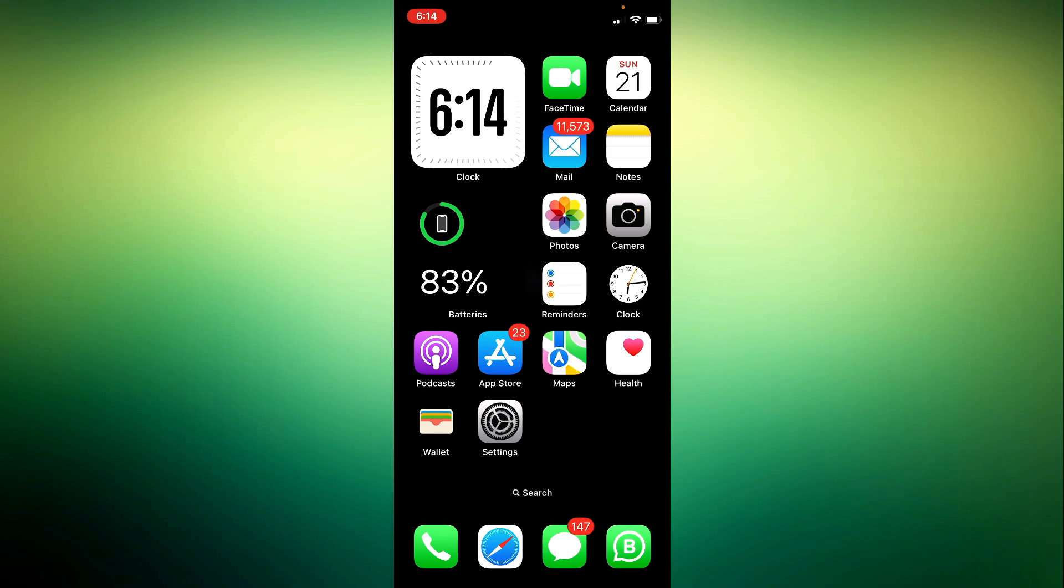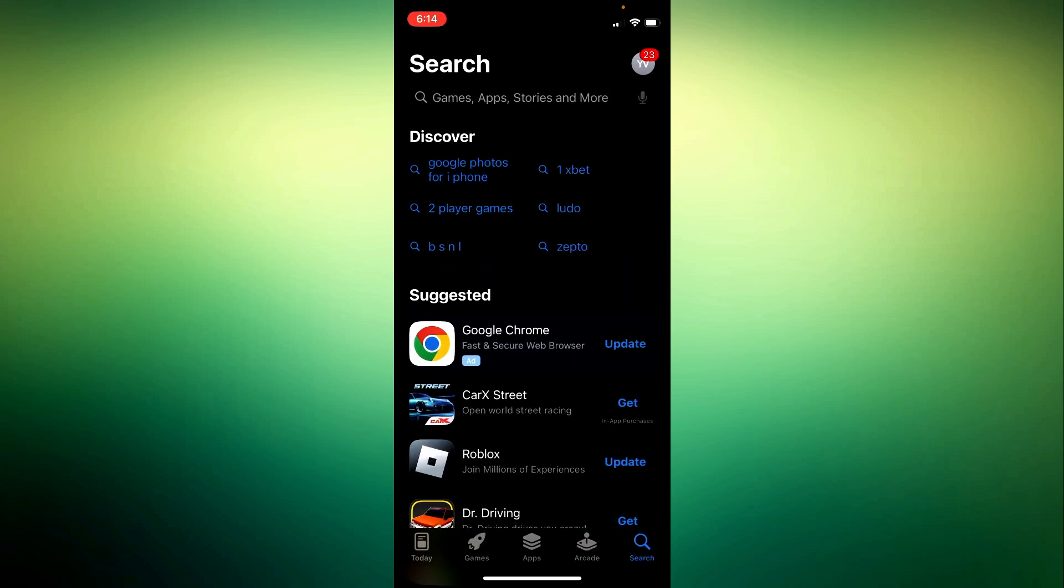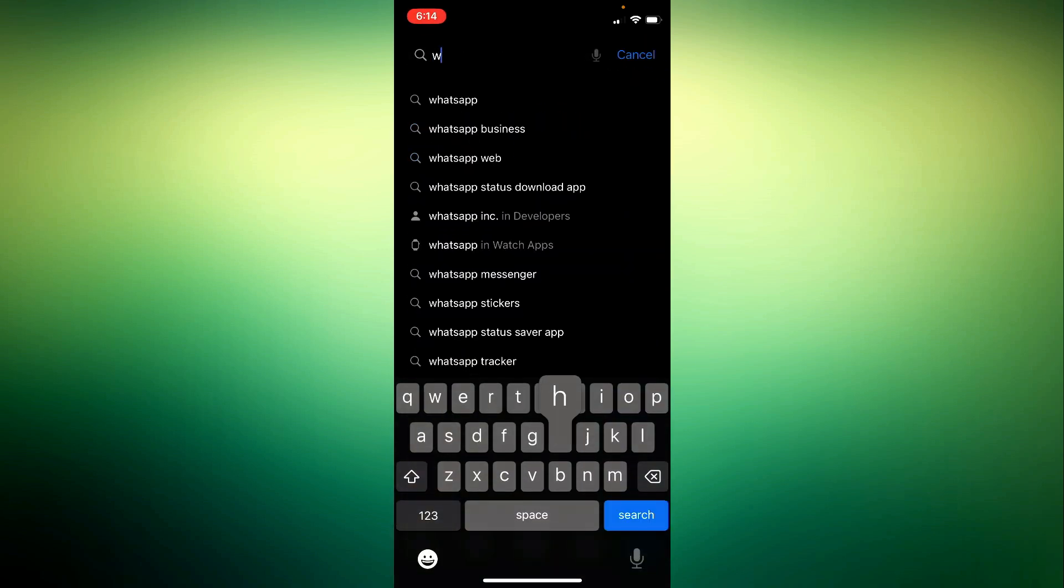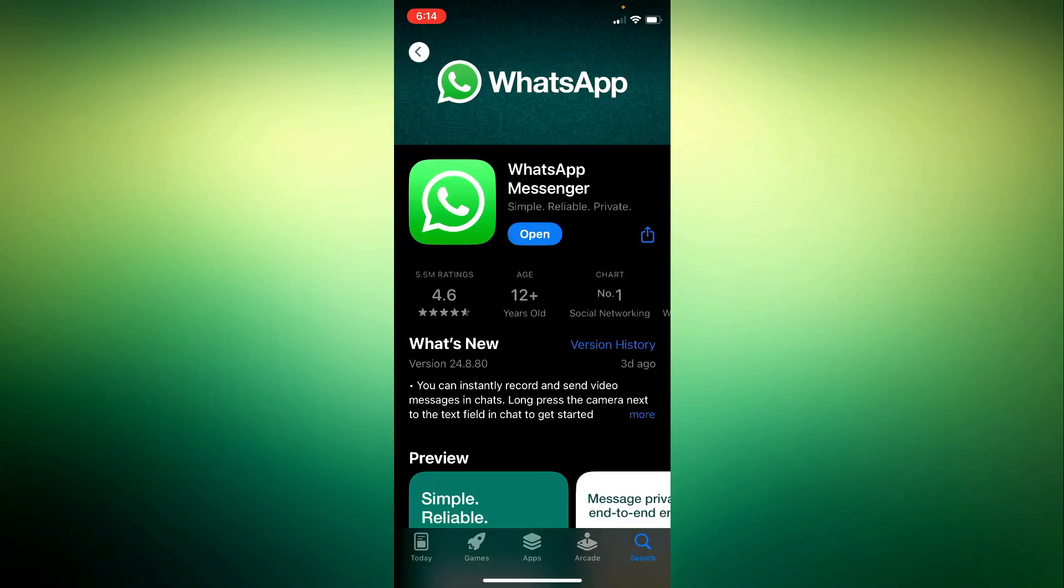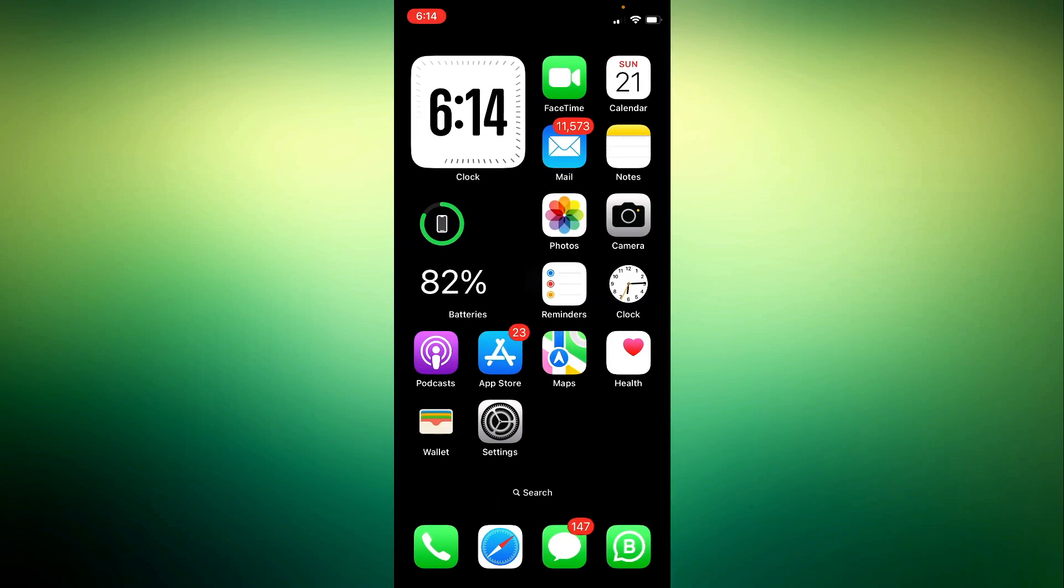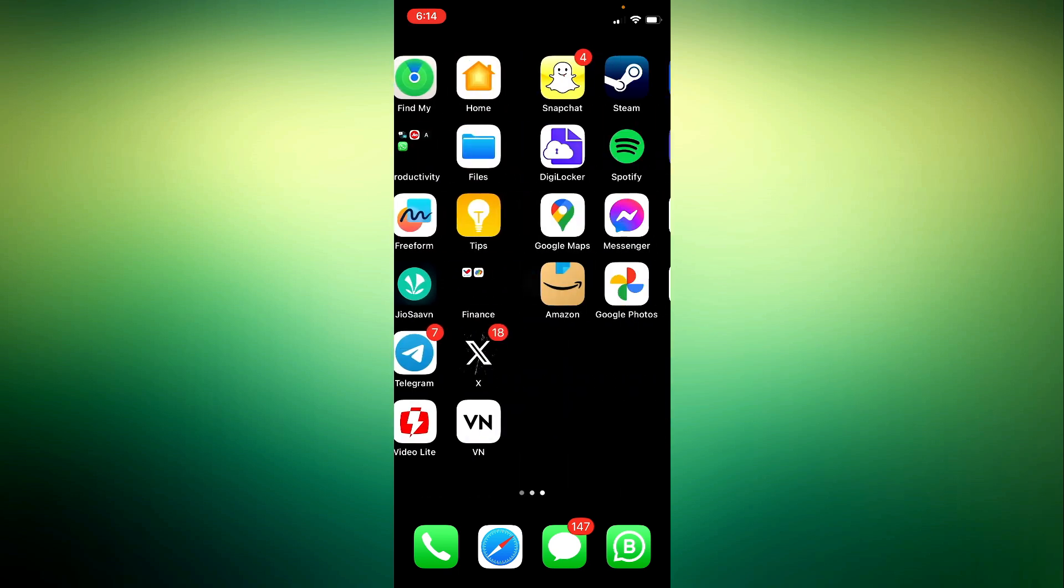Step 1. Ensure WhatsApp is updated. First things first, make sure you have the latest version of WhatsApp installed on your iPhone. Head over to the App Store and check for any available updates. If there's an update, download and install it.